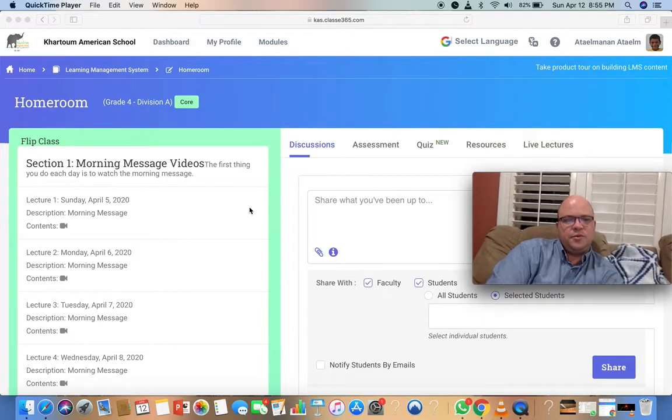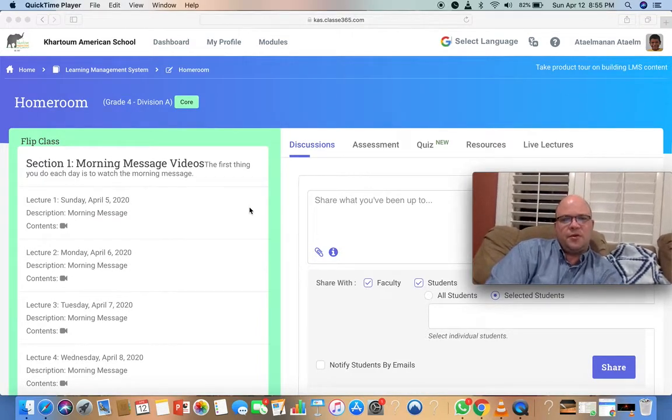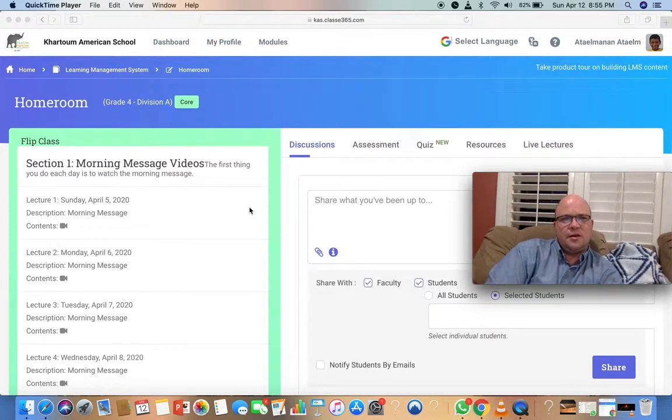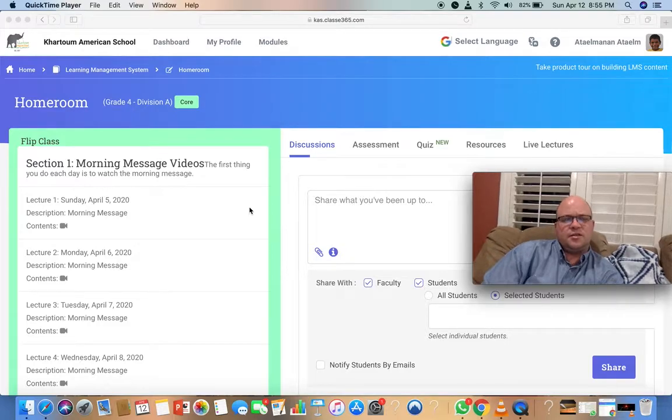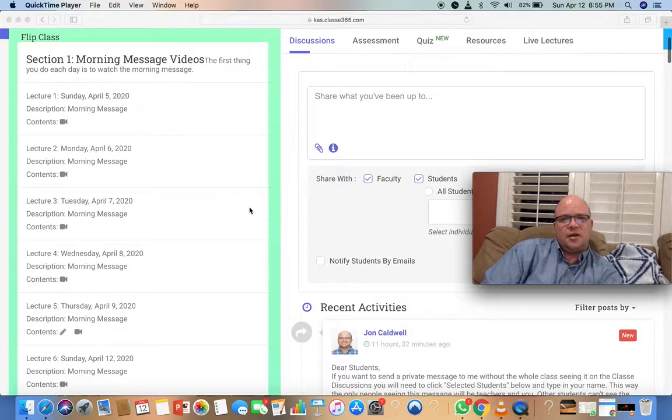Hello, students. Welcome to April 13th, another day of distance learning.